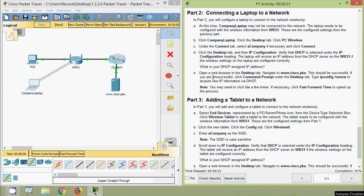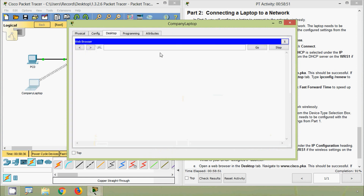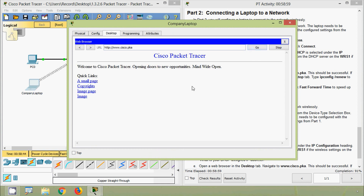Open a browser in the Desktop tab and navigate to www.cisco.pka — this should be successful. If unsuccessful, click Command Prompt under the Desktop tab and type 'ipconfig /renew' to acquire new IP information via DHCP. You may need to click Go a few times; click Fast Forward Time to speed up the process. We confirm the web page loads successfully.